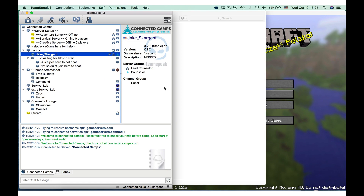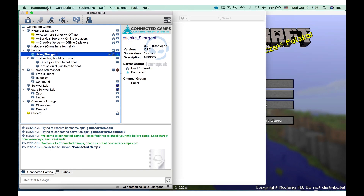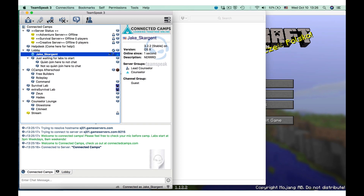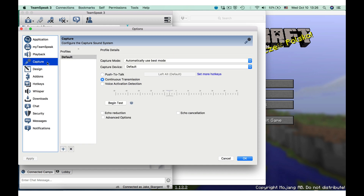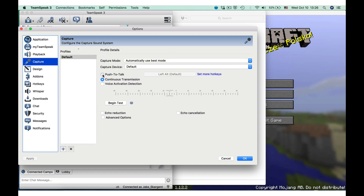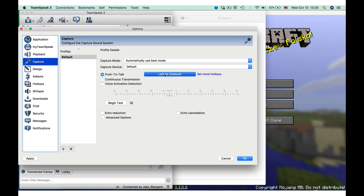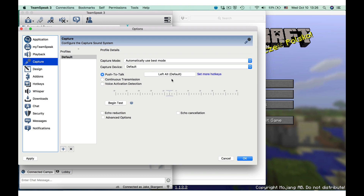Doing this on a Mac is a little bit different. Move your mouse to the top left corner of your screen where it says TeamSpeak 3. Click on TeamSpeak 3, Preferences, and then Capture. From there, go ahead and follow the same process as before. Don't forget, you can always ask a counselor for help if you're having trouble with push-to-talk.